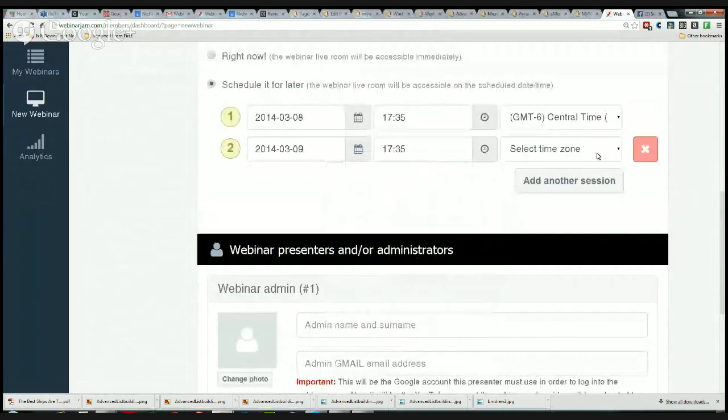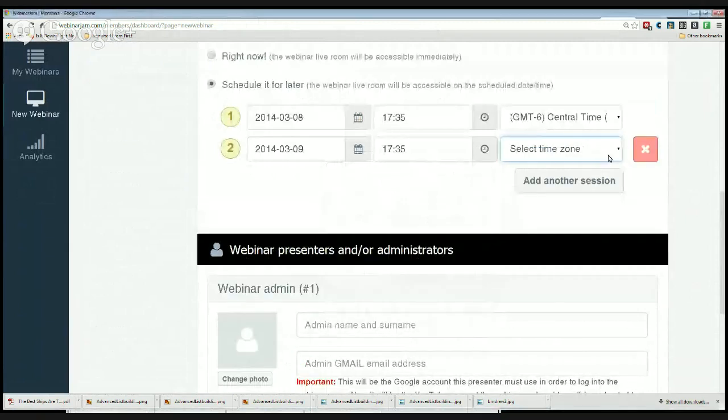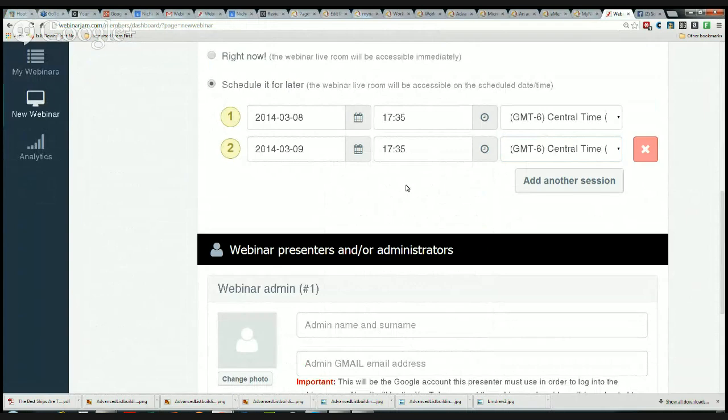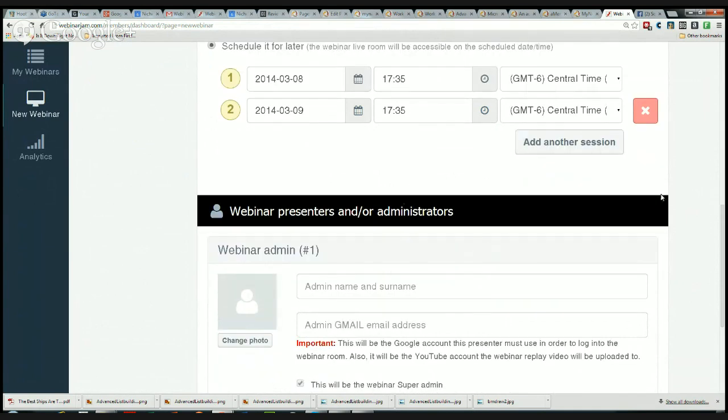Now if I want to add another session, I want to do one on Sunday. I just choose Sunday. I can change my time, I can select the different times if I want, and now I have recurring webinars set up for this opportunity. So what I could do is actually set up the NAMS Edition Mastermind sessions right here right fast.